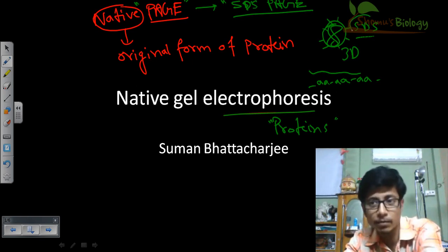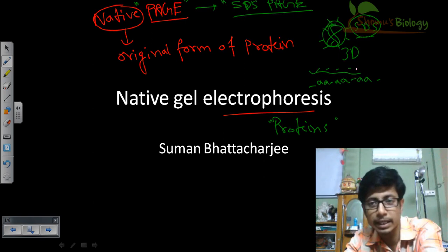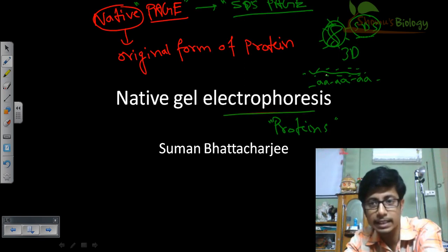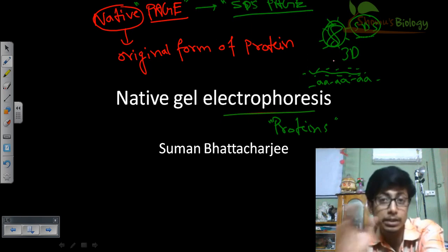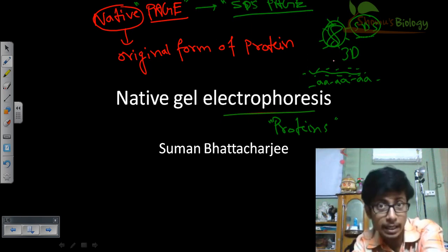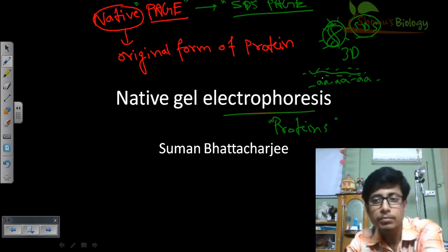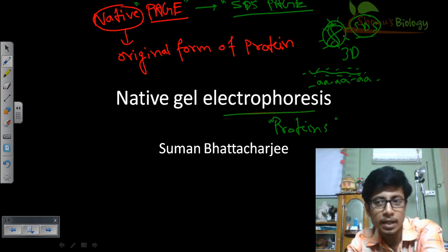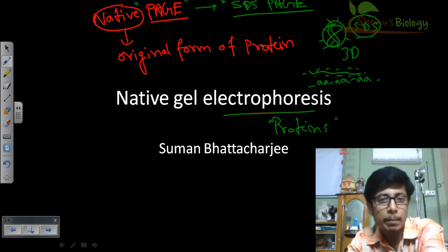That's the job of SDS — it also tags the protein with a negative charge throughout the body so that it can migrate in the electric field towards the positive electrode. That is the purpose of adding SDS in SDS PAGE.